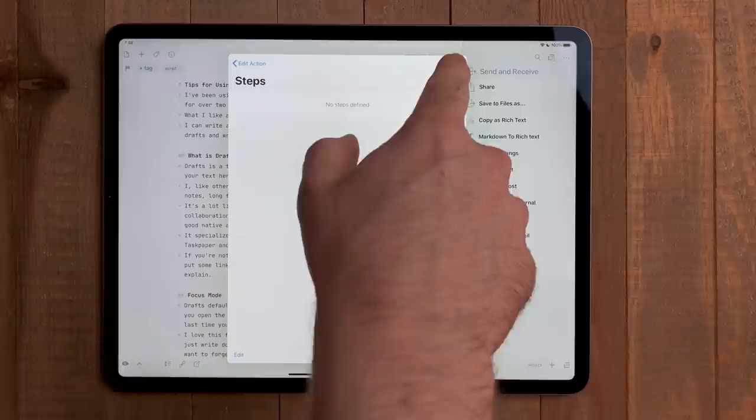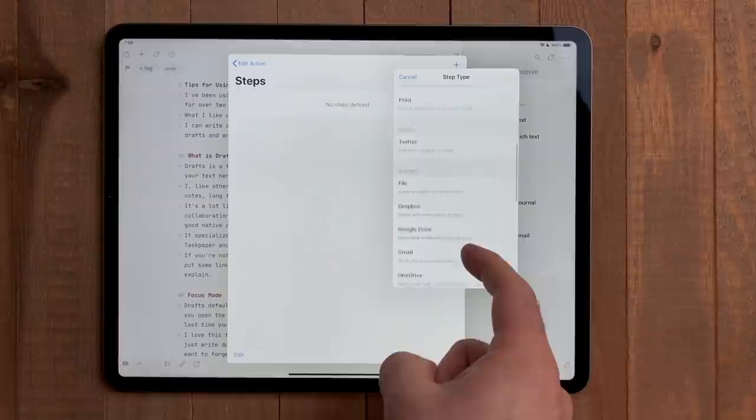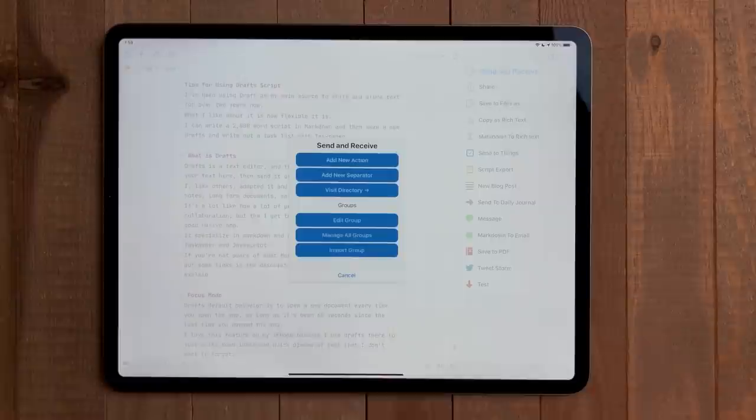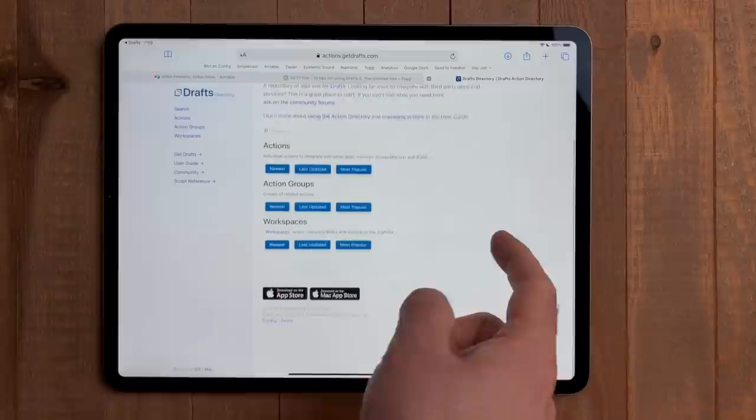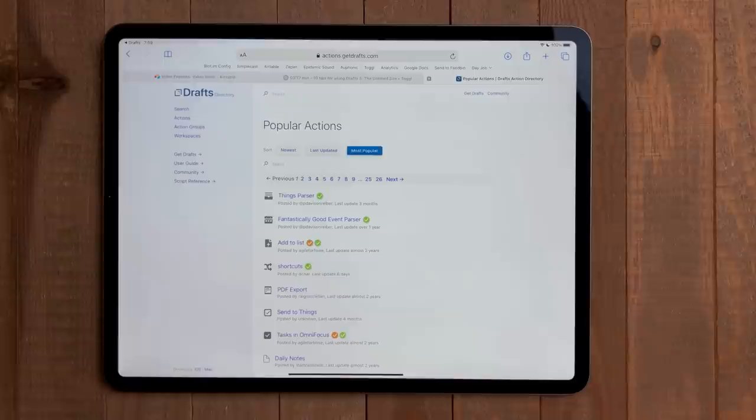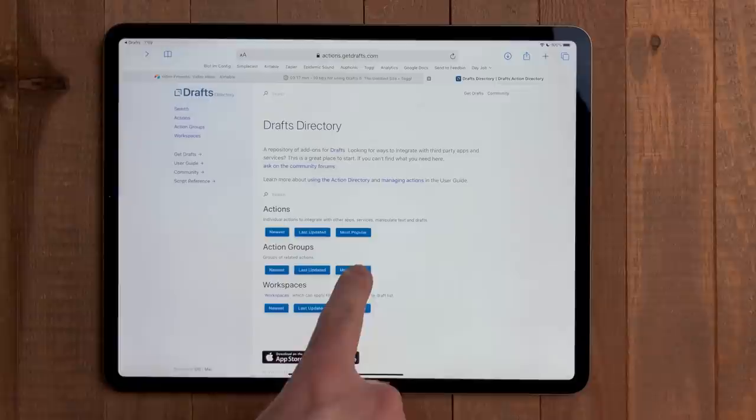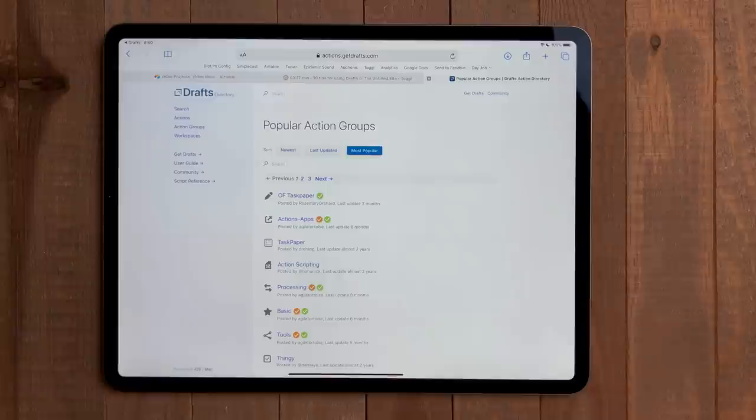I'll make a follow-up video talking about the actions I use. For now, if you hit the plus button, then select visit directory, you can find some pre-made actions. Search around for actions that work with the apps you use. There is definitely a lot of support for task managers, like OmniFocus and things. Some actions on here are actually groups. Groups are a bunch of actions in a container. You can build your own group and actions together if you want.